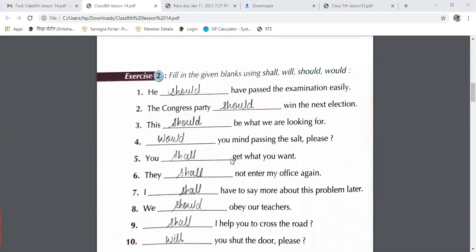You shall get what you want. They shall not enter my office again. I shall have to say more about this problem later. We should obey our teachers. Shall I help you to cross the road? Will you shut the door please?